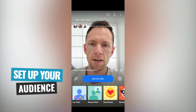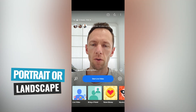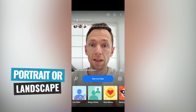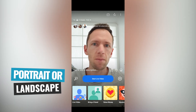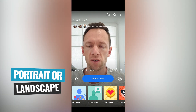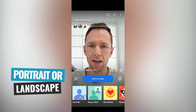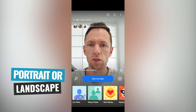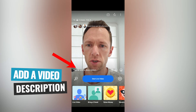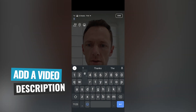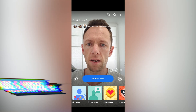Now you will need to specify if you are going to be going live in portrait or in landscape, because this is something that you can't change afterwards. I'll do a quick test here in portrait and then I'll show you what landscape looks like, but you can't switch between the two. Then you can add in a quick video description — tap to add a description, let's go 'test,' done.